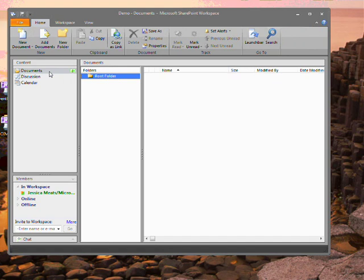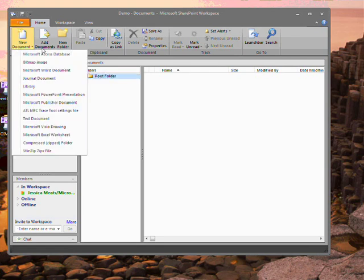In the document section, I have the ability to either create new documents or to upload them. I can put a section of files into this workspace and organize them into folders.